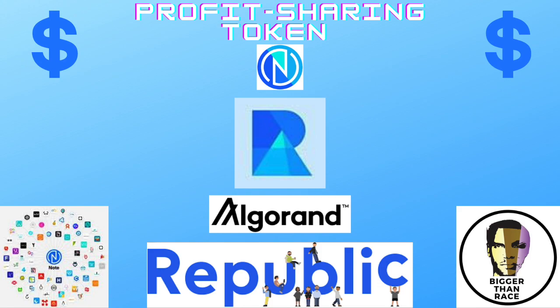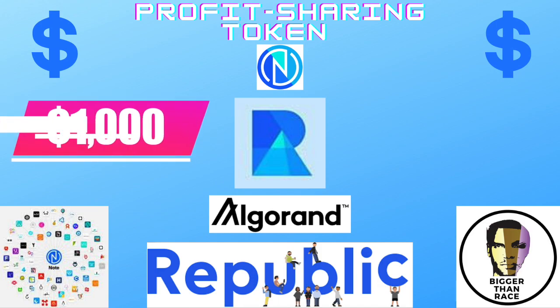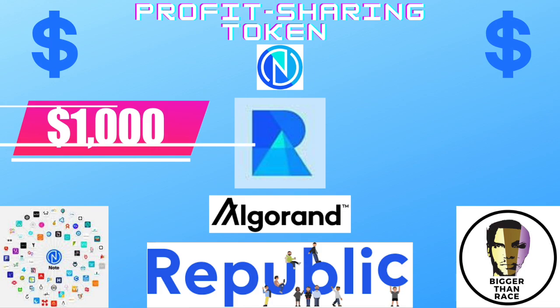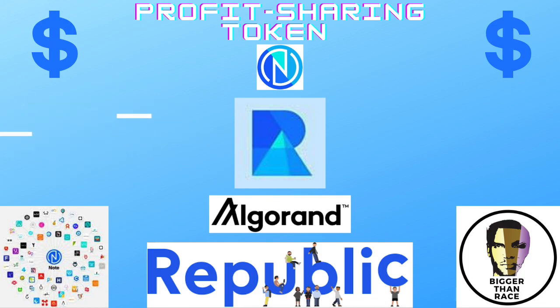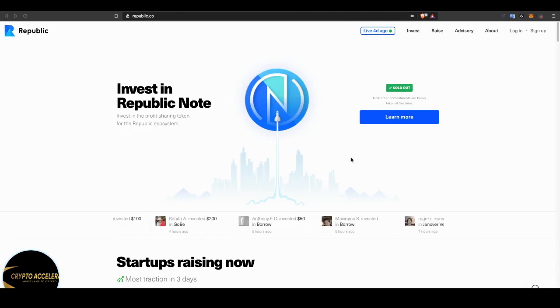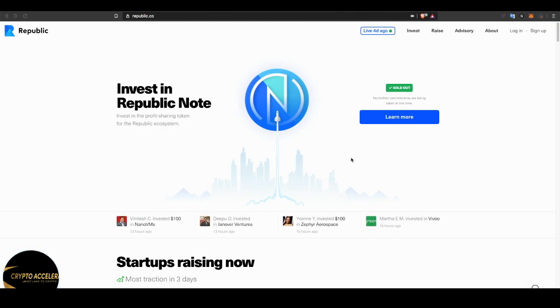There are many platforms out there that allow us to invest in private companies before they go public. Had you invested $100 in Carta, some of you may know what Carta is, that $100 would turn into $4.5 million. But opportunities used to only exist like that for the wealthy, the rich. But the playing field has been leveled. Now we can participate.